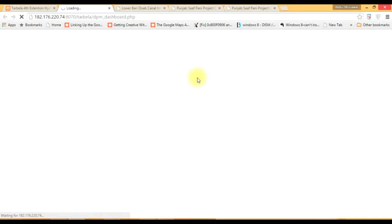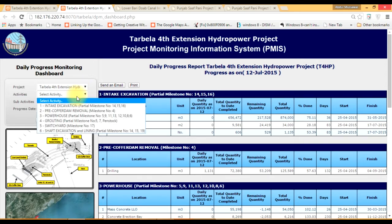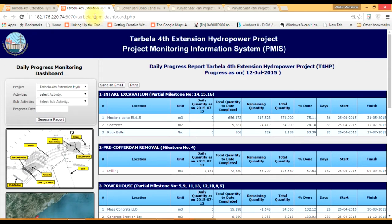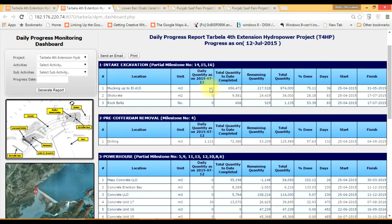The system is live, so it will take a little time to load the data. Here you can see that this small panel provides you access to all data, components, and subcomponents. On this side, you have progress tabulated. If we look at one table, it shows units, daily quantity, total quantity, remaining quantity, total percent done, number of days, start date, and finish date. The system also has the additional facility of sending email automatically without human interaction.